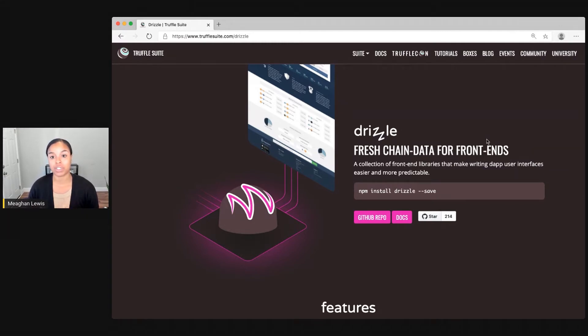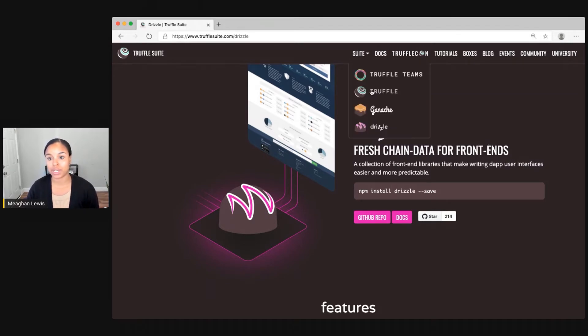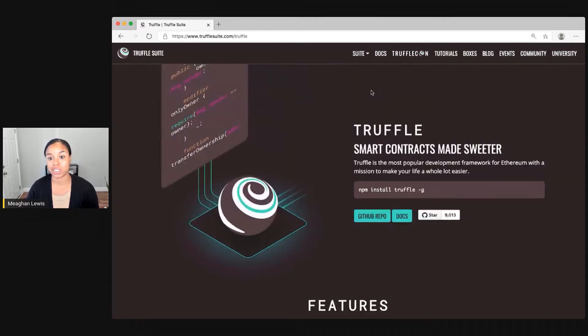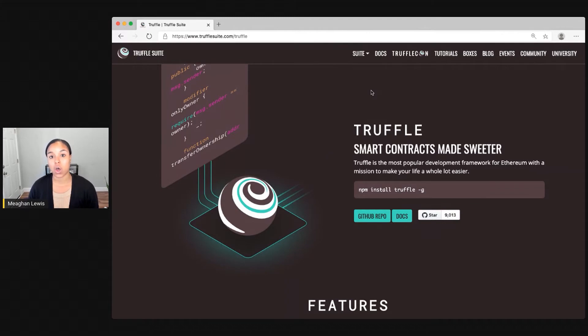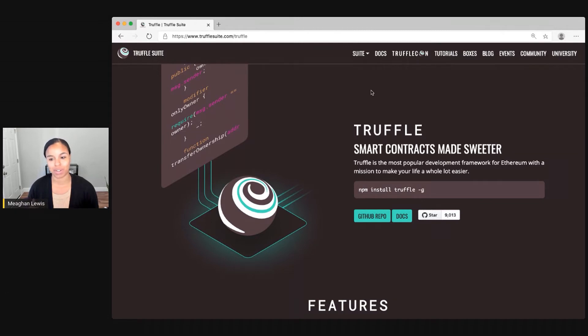So next, what I want to do is actually do a quick demo. And what I'm going to do is focus my attention particularly on Truffle. So I want to install Truffle, and then I also want to show what you can do and explore with Truffle.